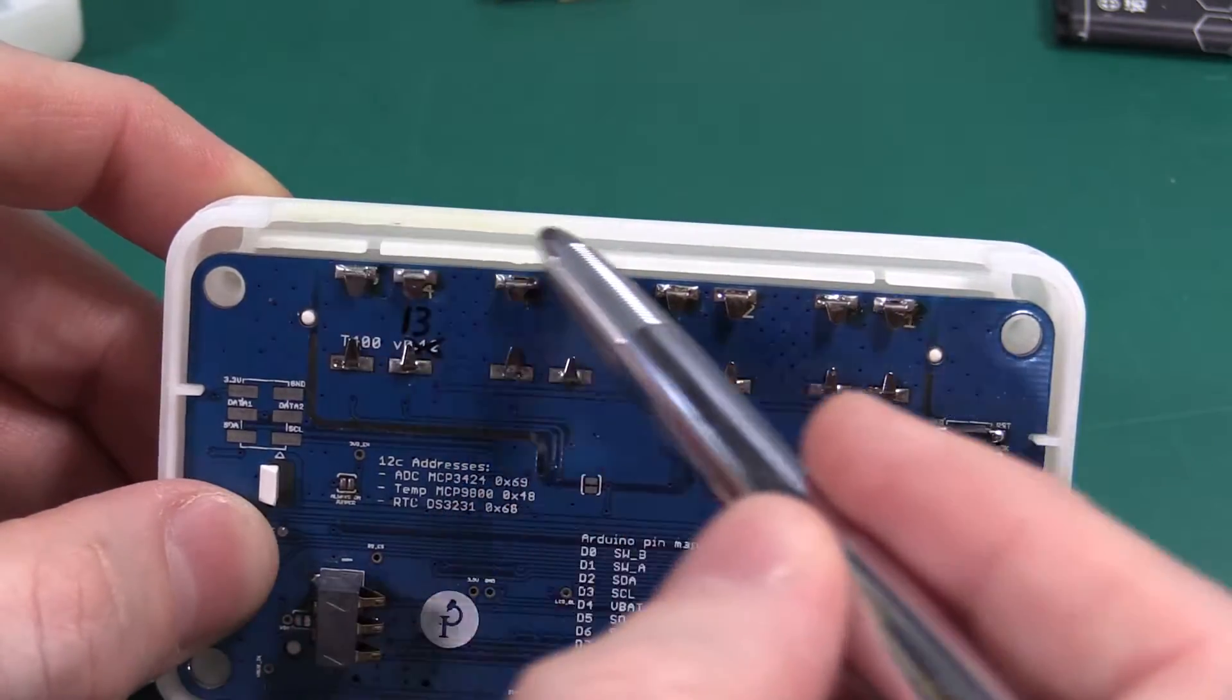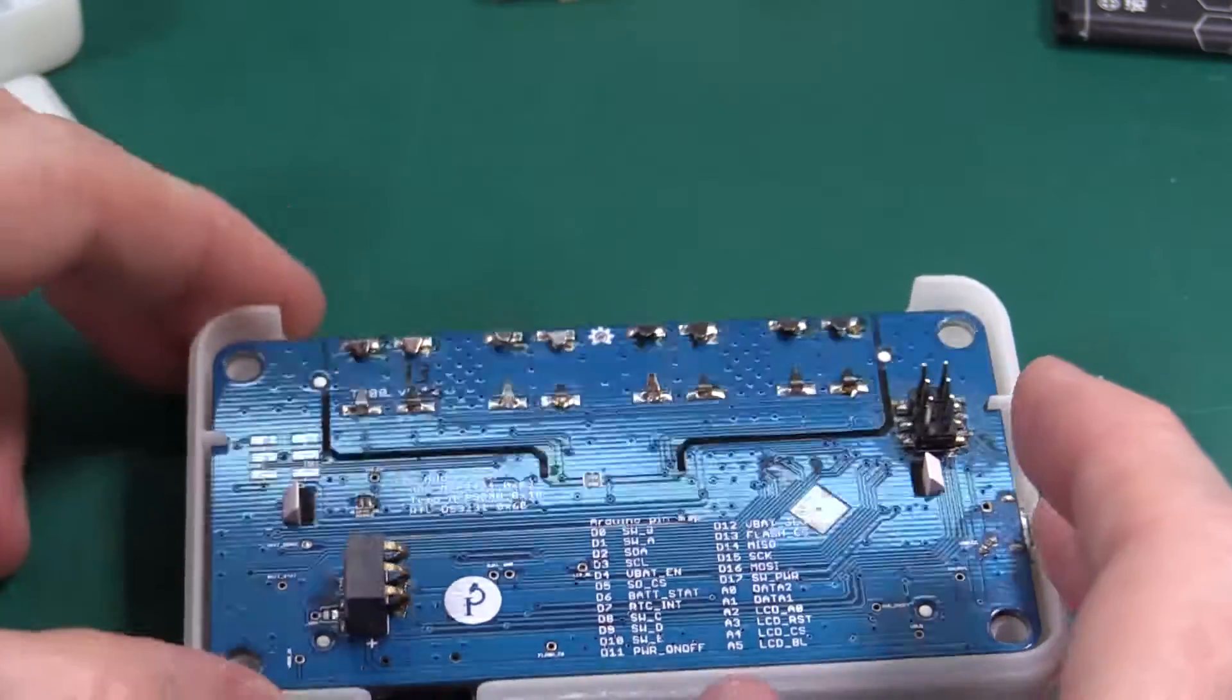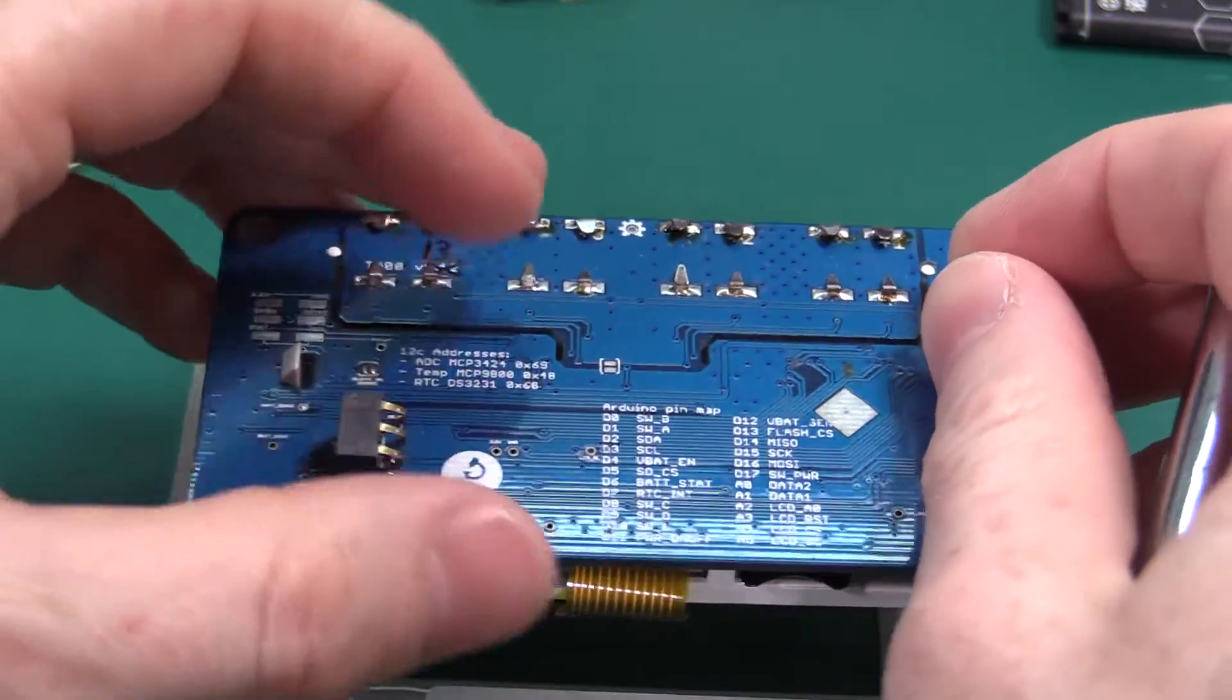You could just make a custom top panel out of PCB. Let's pop this out.